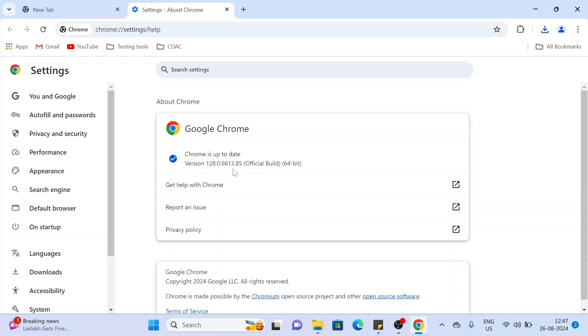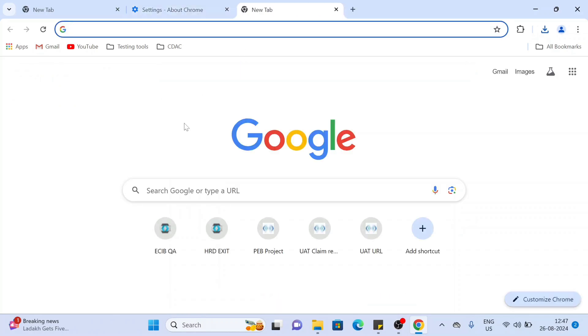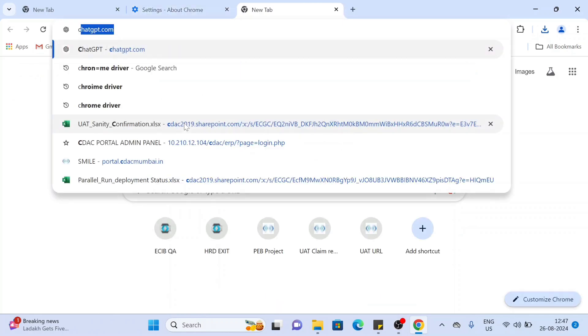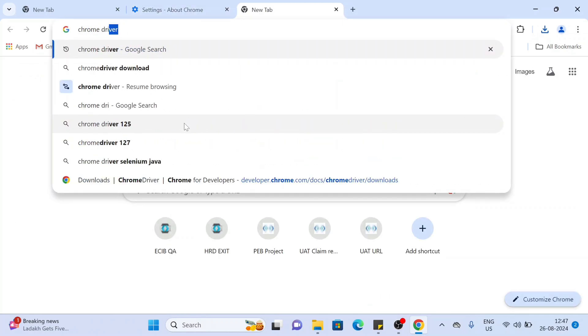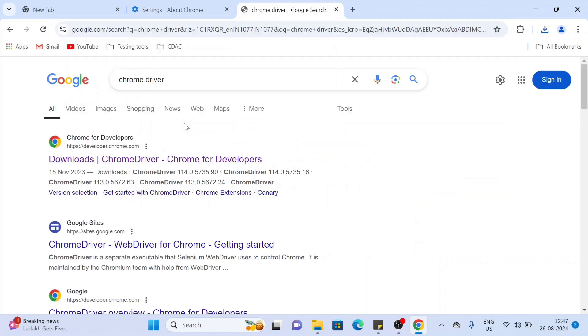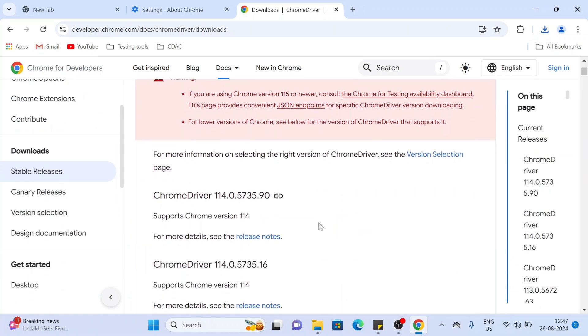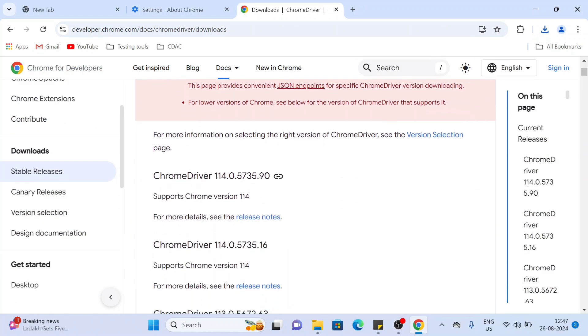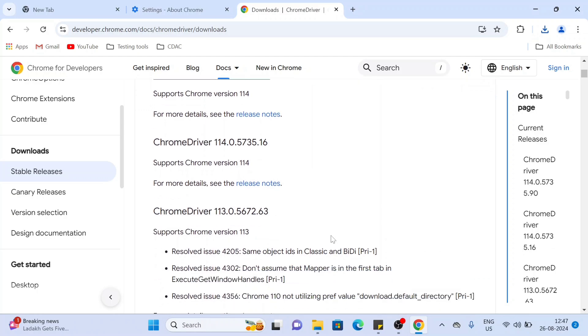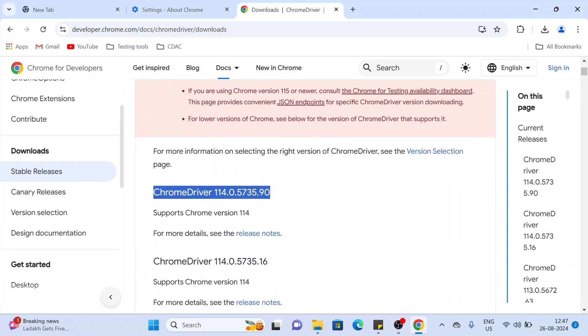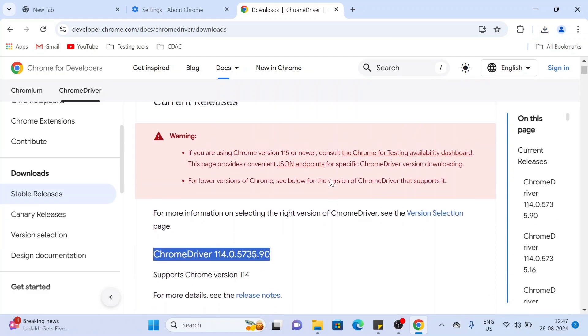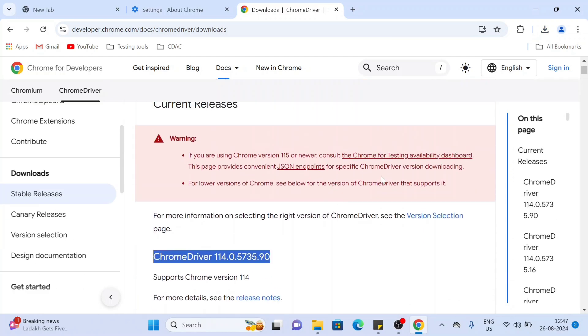So what I have to do is download the ChromeDriver version which is 128. Search ChromeDriver and you will be navigated to this official website. Go to this and here you can see the ChromeDriver versions, but only till 114. Version 113 and later are not here. So what you have to do is click on this Chrome for Testing availability and dashboard.